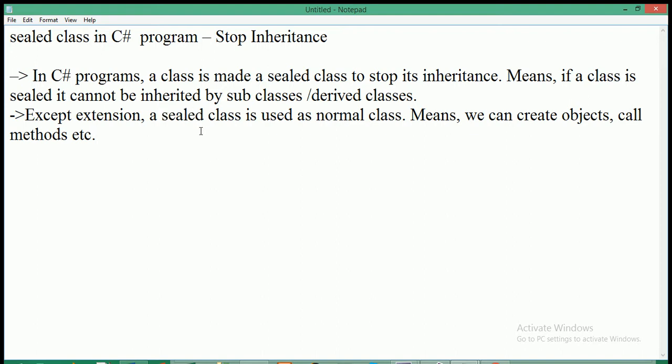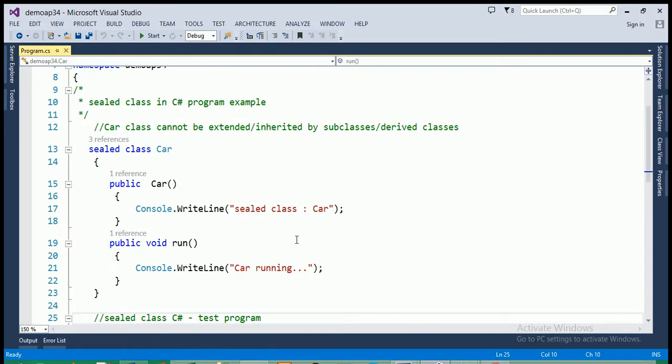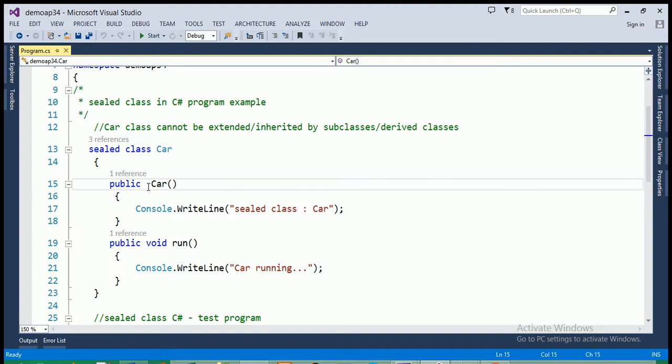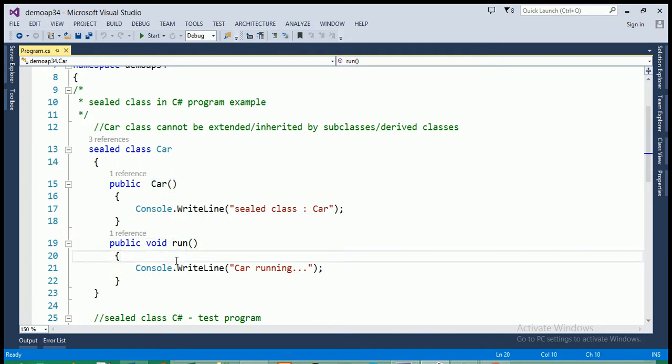Let's see an example of the sealed classes here in C# program. You can see that the class car is a sealed class. We can make a class as a sealed class by preceding keyword sealed before the class. In this class, a constructor is present here. And, the another method run is also here.